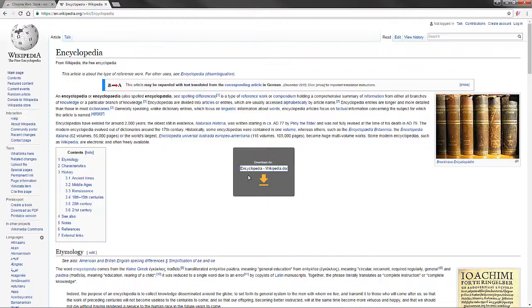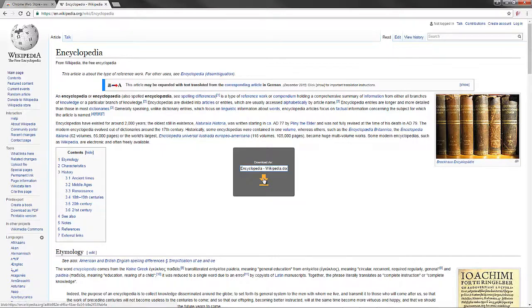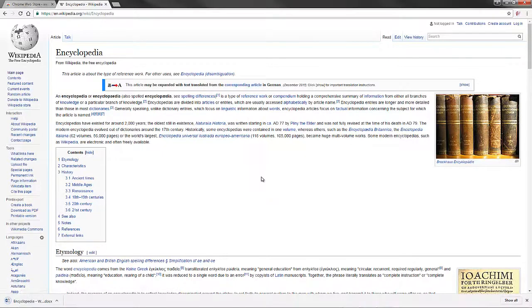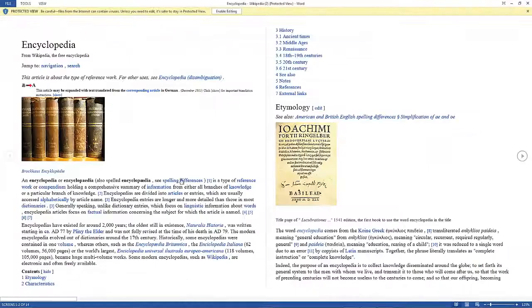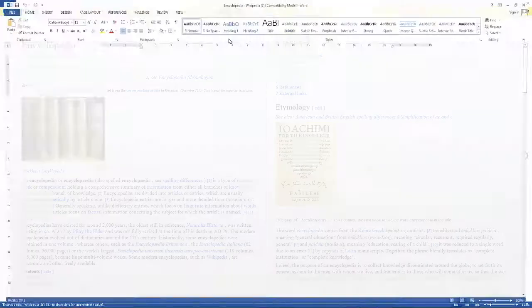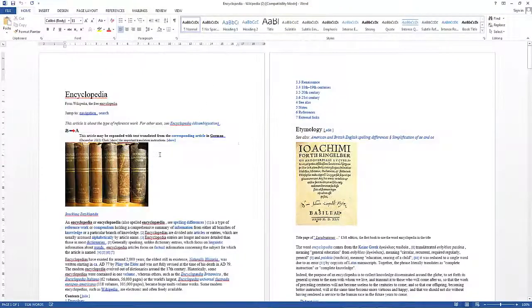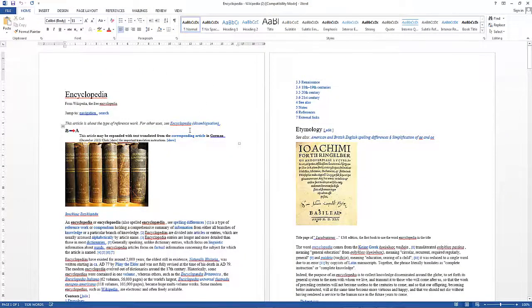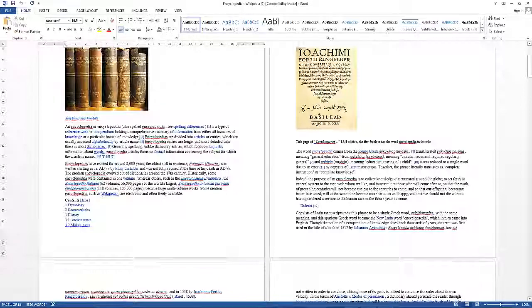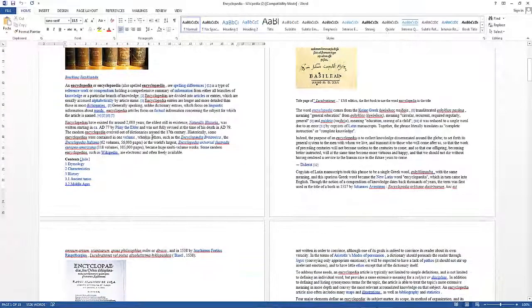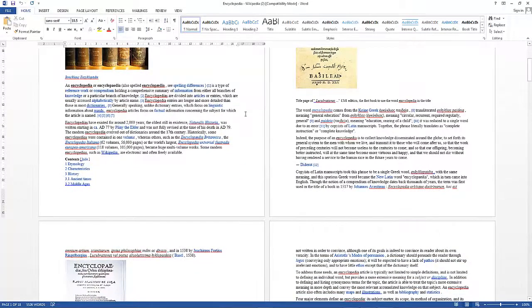It does a bit of processing and then it says download your Wikipedia page. So I'm just going to download that and then open it in Word. Click edit. And now we have the full web page editable in Word as you can see here.